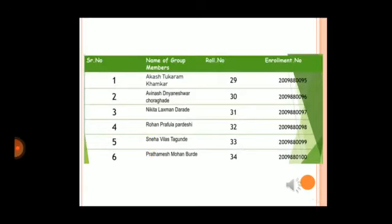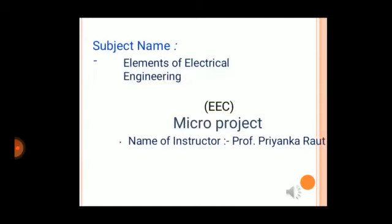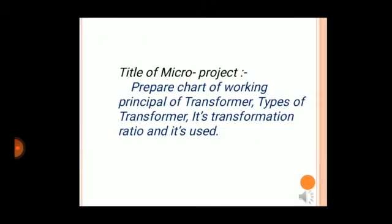This project is made by the combined efforts of our group. Our group members are Akash Khamkar, Avinash Torghade, Nikita Dharade, Rohan Pardeshi, Snehata Gunde, and Pratamesh Burde. Today I am going to show you our micro project of EEC.